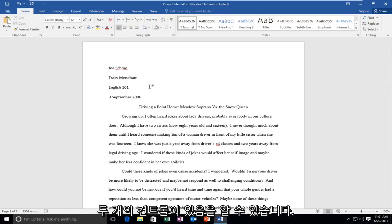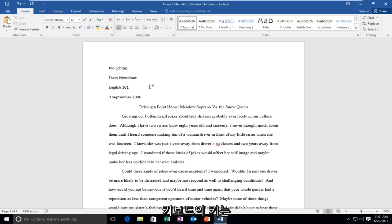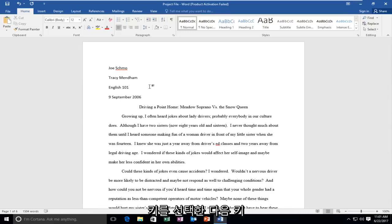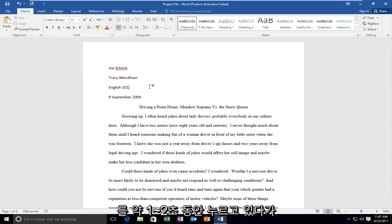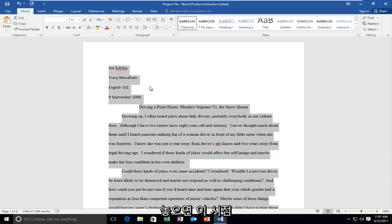So you might notice there's two control keys on your keyboard. Just pick whichever one you're more comfortable holding down and then the A key. So just hold them down for about one or two seconds and then release.